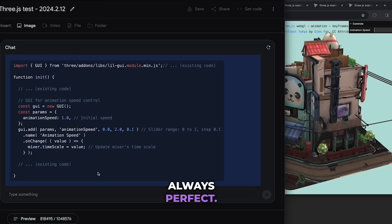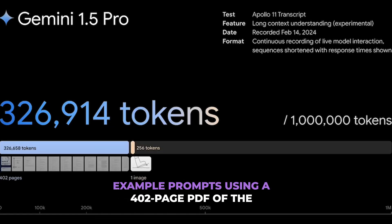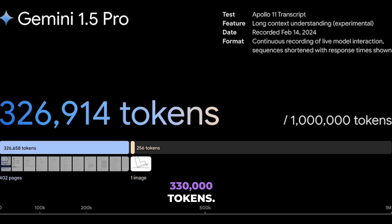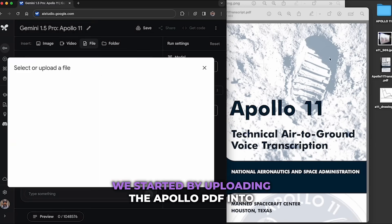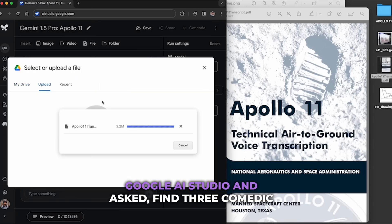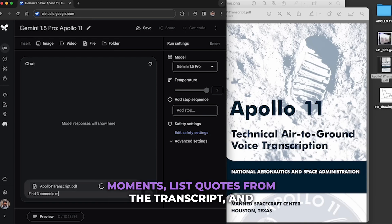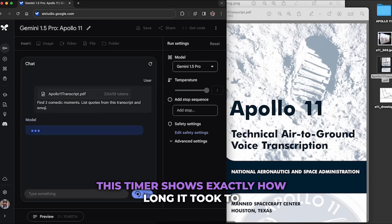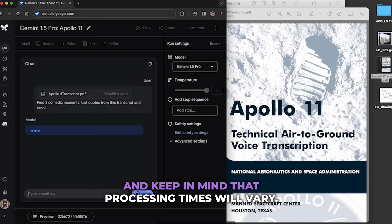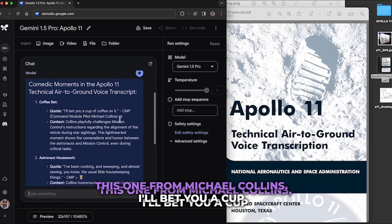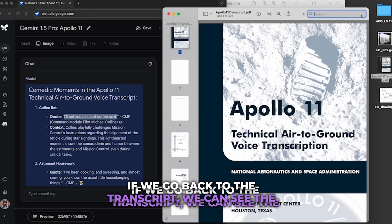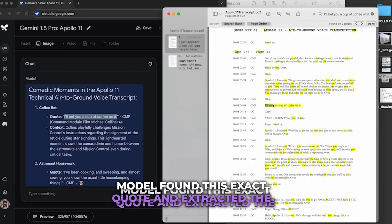Like all generative models, responses aren't always perfect. Here's a screen recording of example prompts using a 402-page PDF of the Apollo 11 transcript, which comes out to almost 330,000 tokens. We uploaded the Apollo PDF into Google AI Studio and asked it to find three comedic moments, list quotes from the transcript, and add emoji. This timer shows how long it took to process each prompt. The model responded with three quotes, like this one from Michael Collins: 'I'll bet you a cup of coffee on it.' Going back to the transcript, we can see the model found this exact quote and extracted the comedic moment accurately.